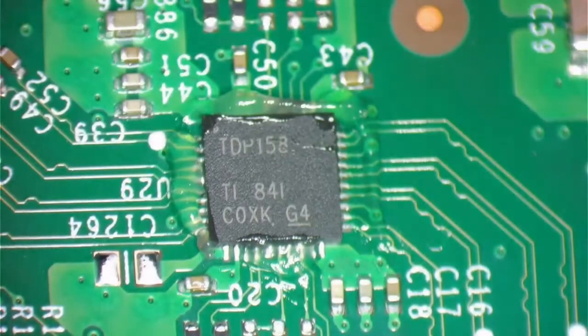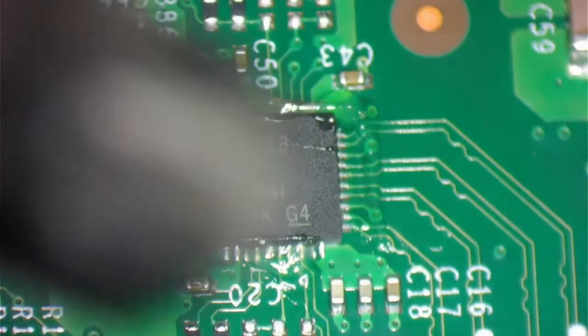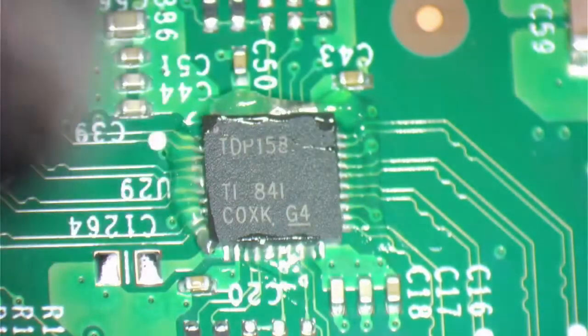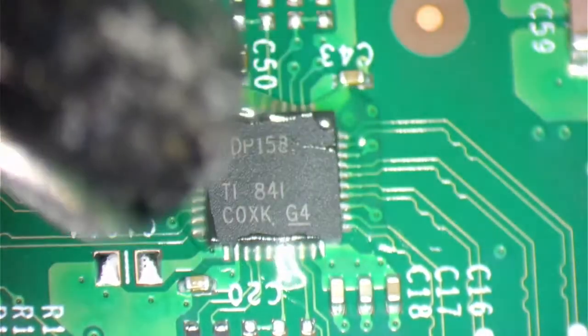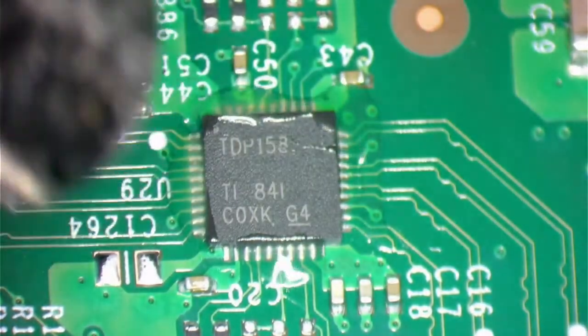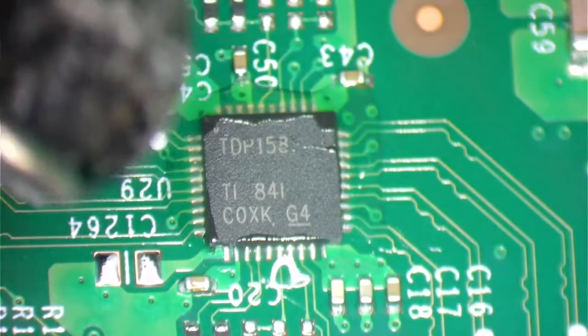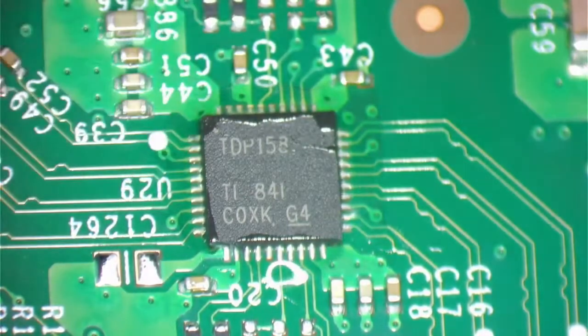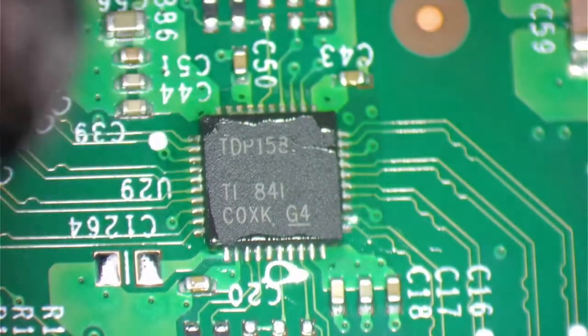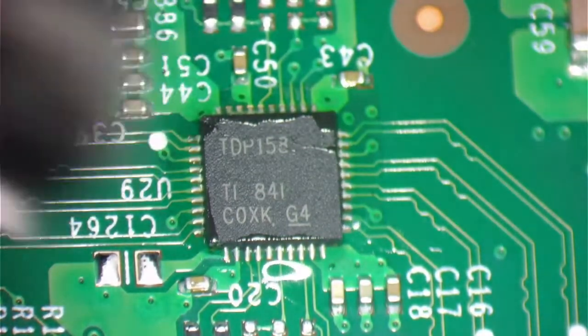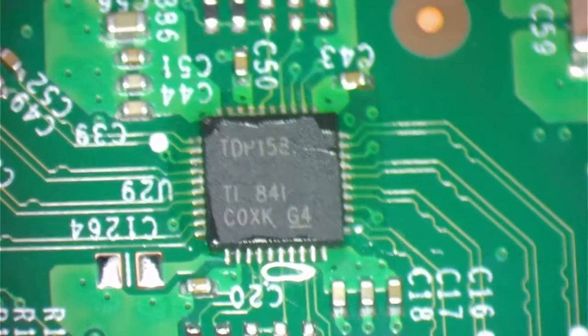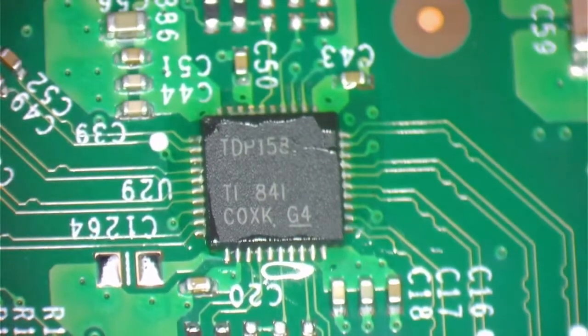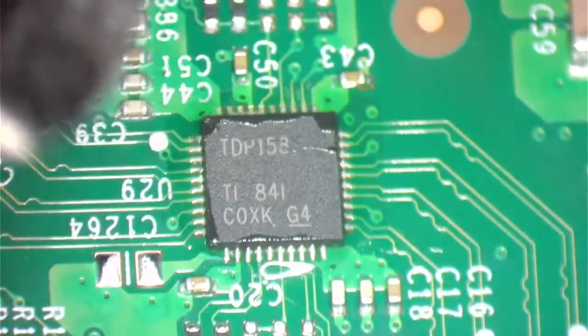So just bear with me. We're going to get started here shortly. I'm just adjusting the heat temperature. I've already added flux as you can see by the way. Not too much, just enough so that we can get the job done.